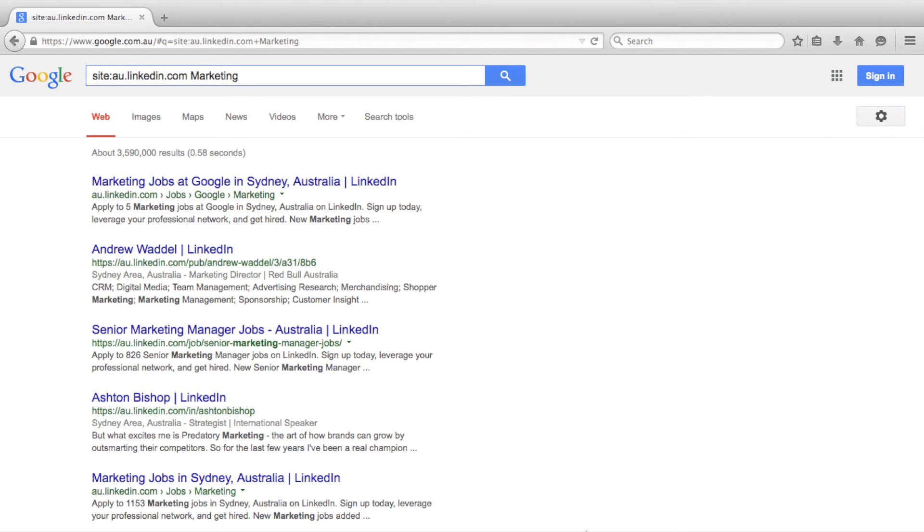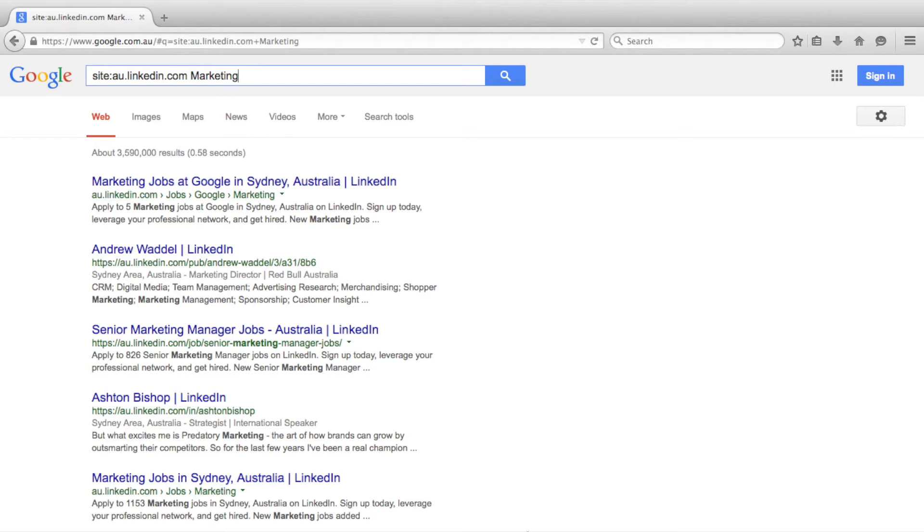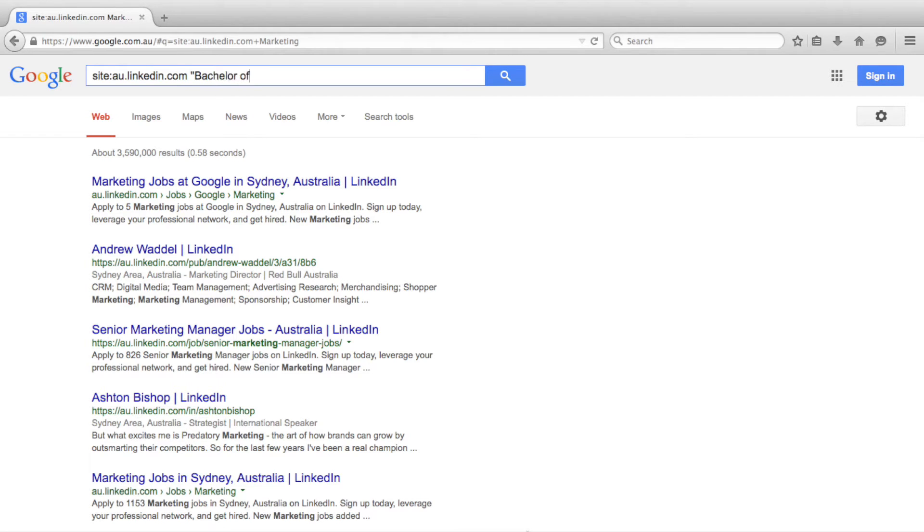As well as refining search results with single terms, we can also search for a specific phrase. To search for a specific phrase, that is, an exact match to a group of words in the same order, we use double quotation marks either side of the phrase. For example, we could search Bachelor of Commerce like this.